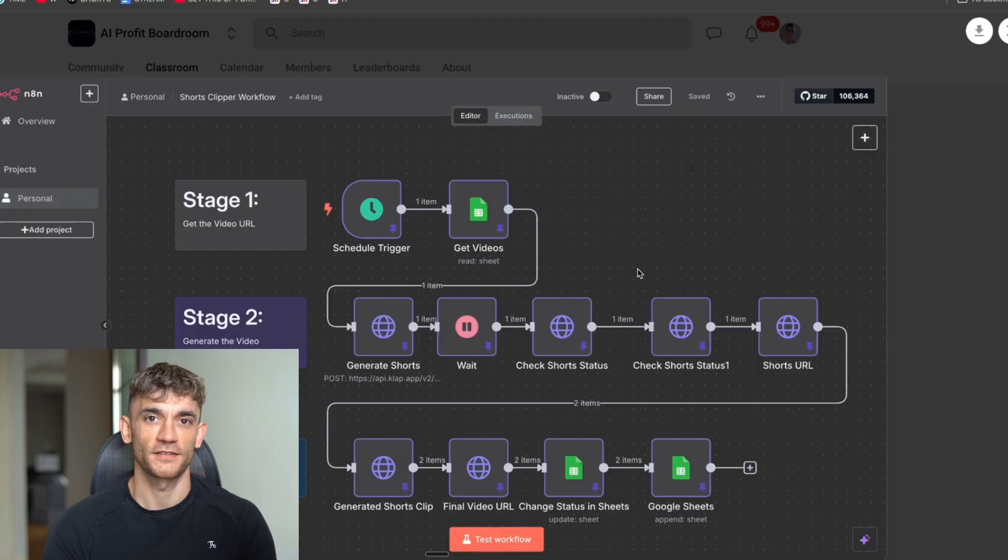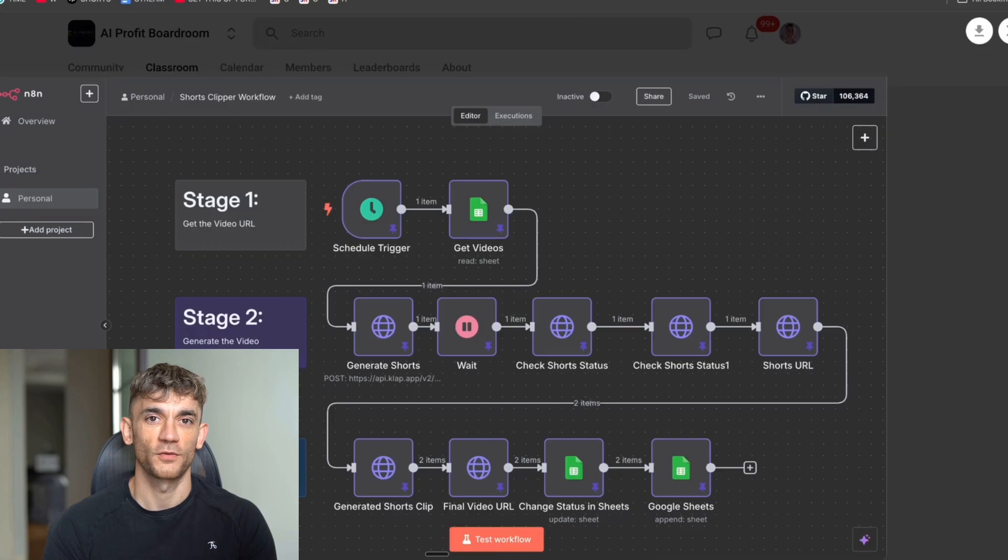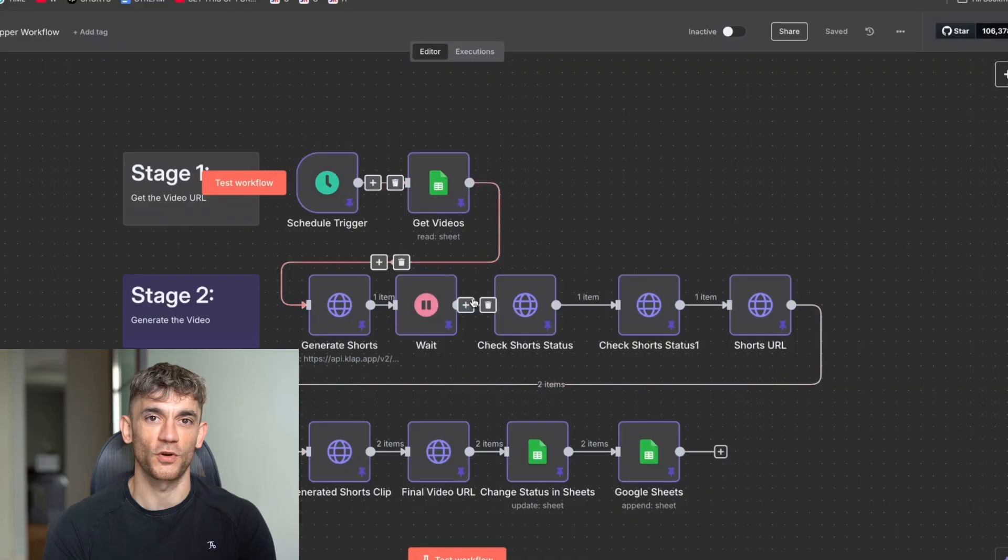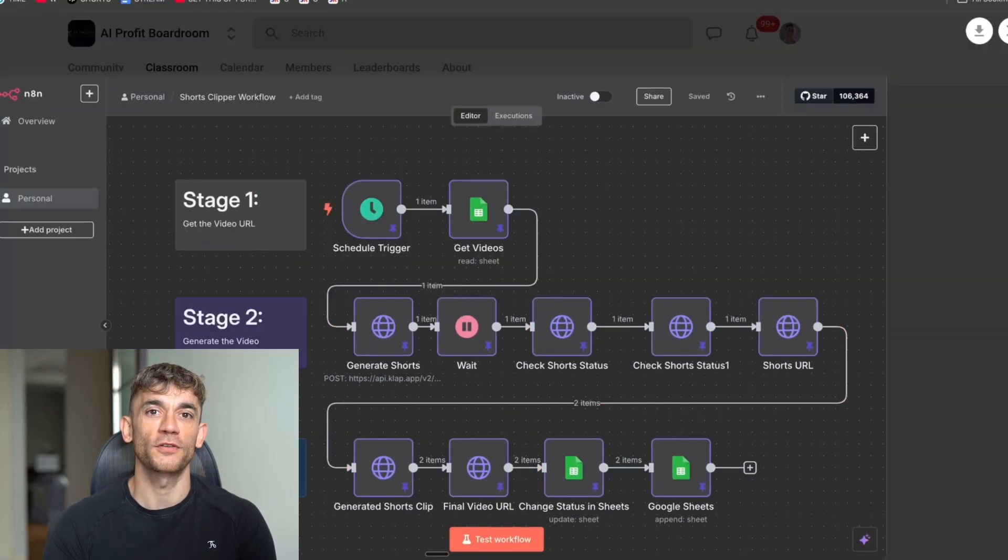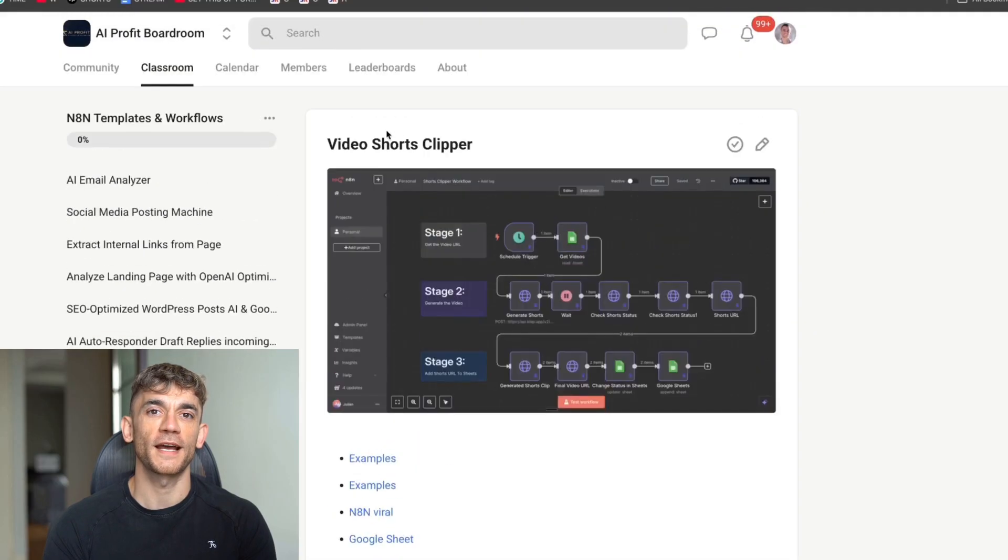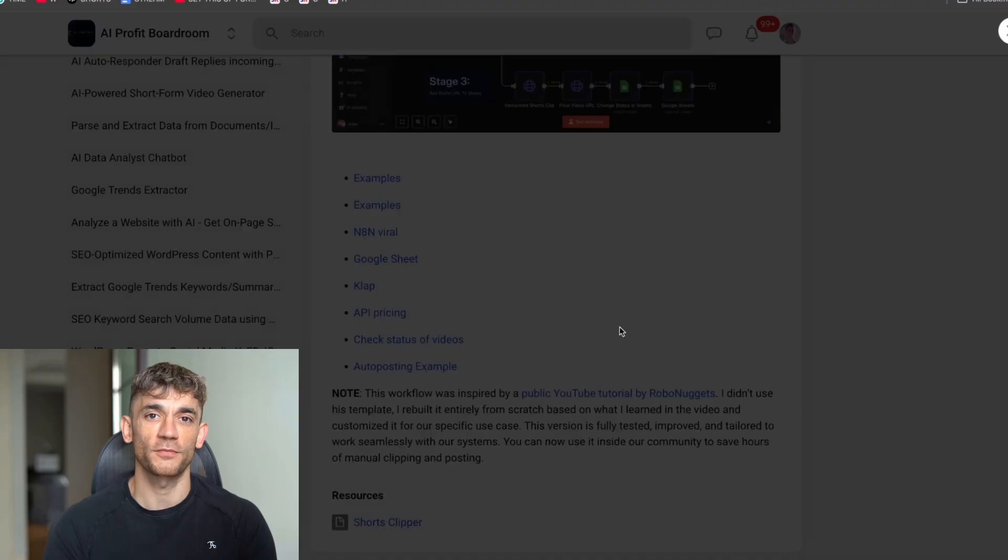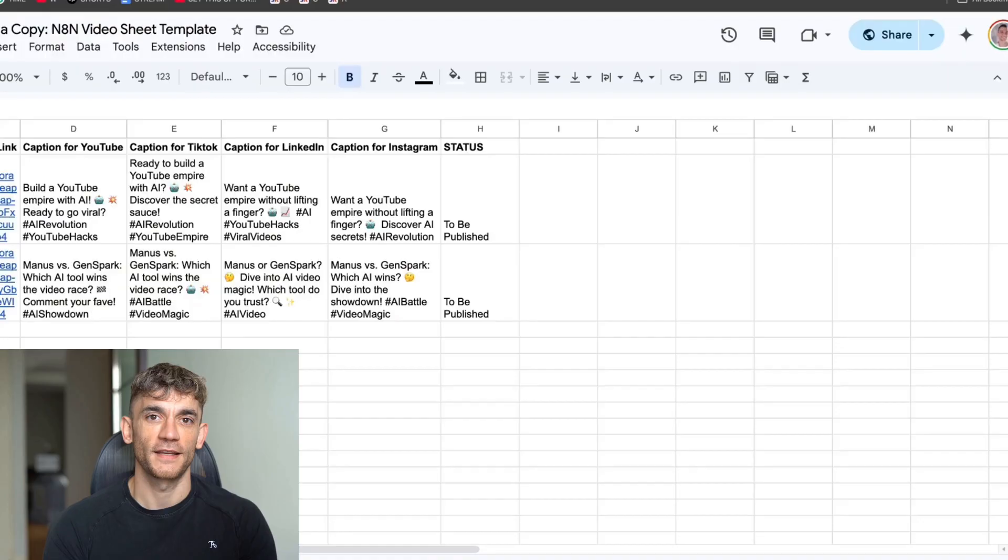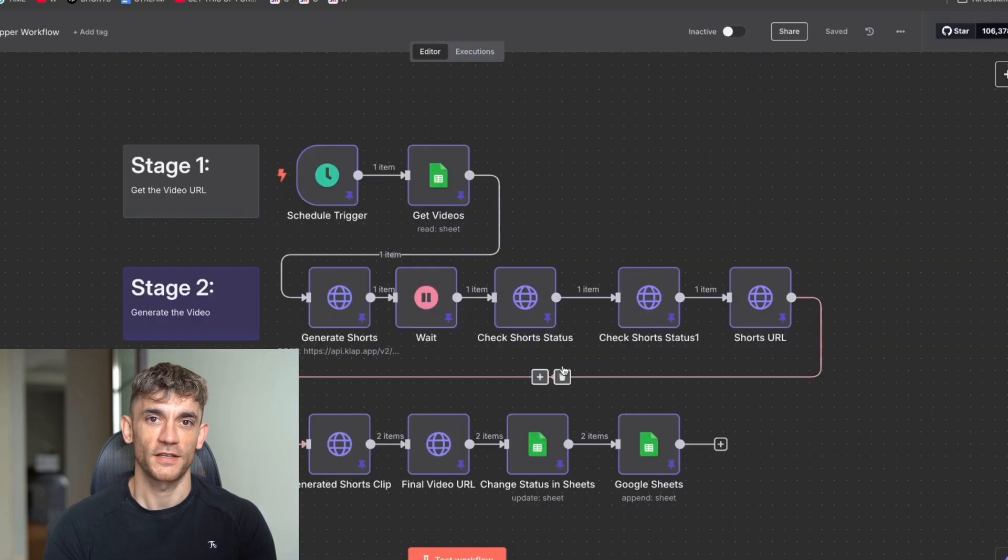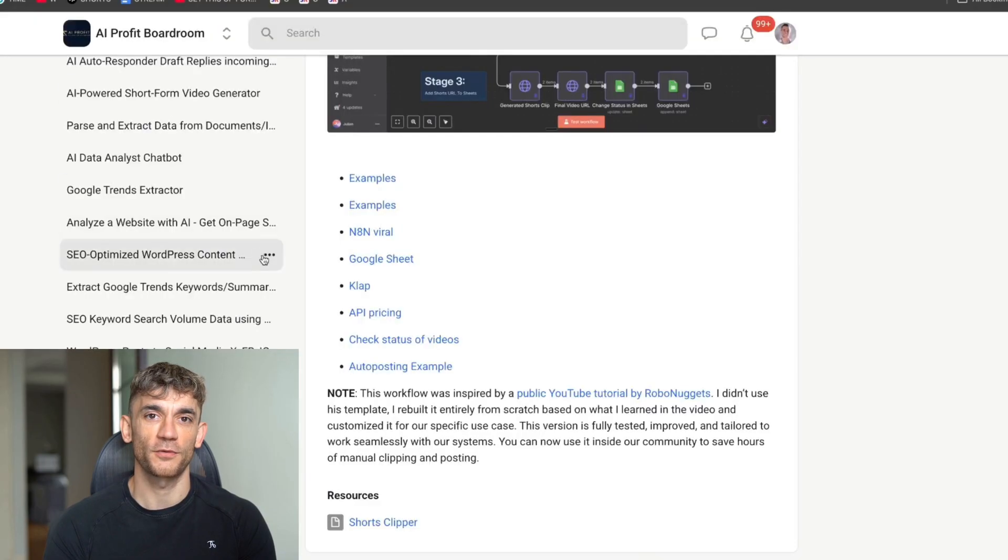And the other thing to note about this is it even adds music to the content, and it's all done with an API. So let me break down exactly how it works step-by-step. You can see the full workflow here. Pretty neat and tidy. If you want to just download the template, then you can get that inside the AI Profit Boardroom. Just go to the Video Shorts Clipper in the Classroom, and then you can download the JSON and just one-click import that into N8N. Pretty simple.